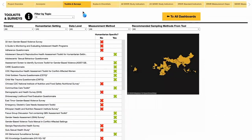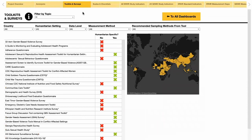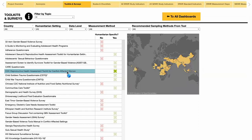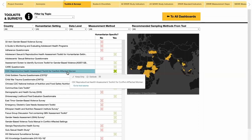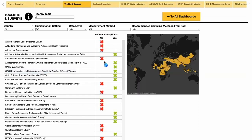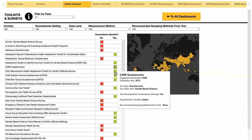The next dashboard is a list of measurement toolkits and surveys. The eye icon provides instructions. The tools can be filtered by topic, by country the tool was used in, by humanitarian setting, by data level, by measurement method, and by recommended sampling methods from the tool. Clicking the tool name provides a web link to the tool source and sorts the map. Hovering over the X's provides more details on each of the tools.